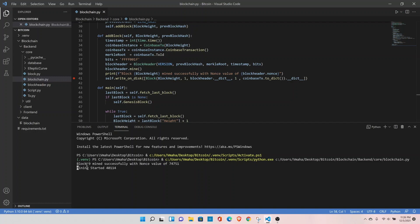Yeah, it started from block number 9. This is working fine and this is how it should work, because we don't want it to start mining from block number 0 every time we stop our blockchain.